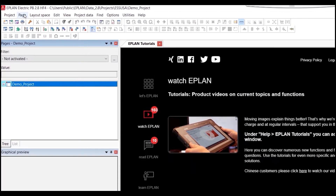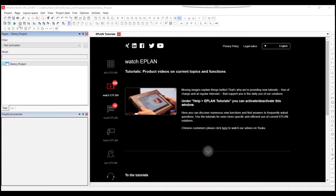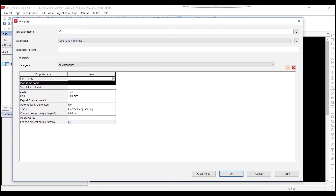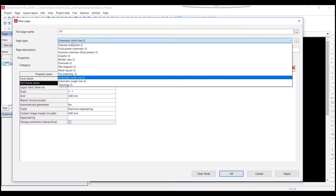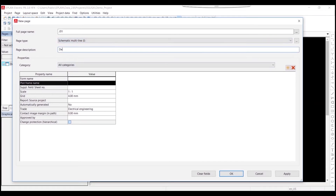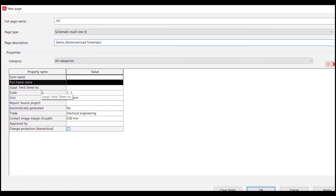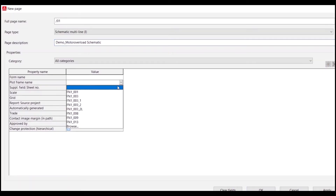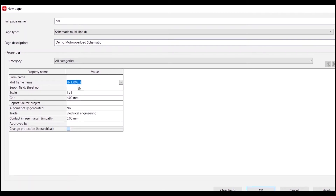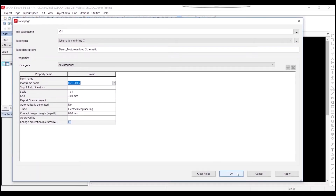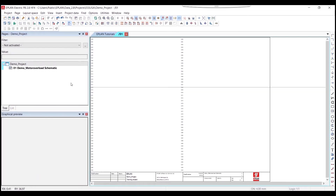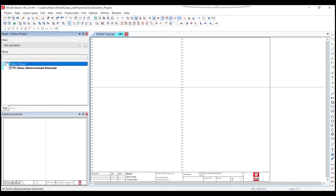To create a new page, go to Page on the top, right-click on it, and create a new page. For the full page name we'll use 01, page type will be multi-line schematic, and page description is demo_motor_overload_schematic. For the plot frame we will use FN_003_2 to have a dual page for the NFPA standard. Hit OK and this will create a new page within the project.